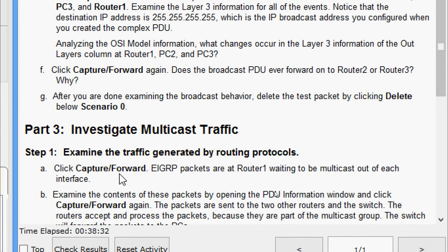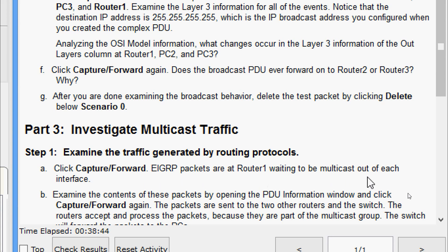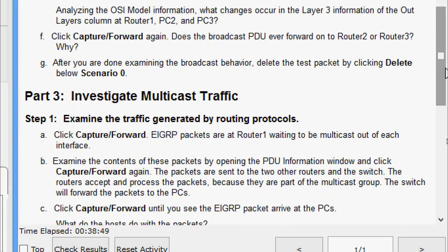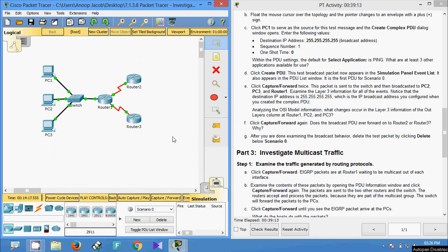Now we move to Part 3: Investigate Multicast Traffic. Step 1 — examine the traffic generated by routing protocols. Click Capture or Forward — EIGRP packets are at Router 1, waiting to be multicast out of each interface. We click Capture or Forward and can see the EIGRP packets.